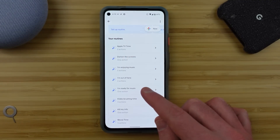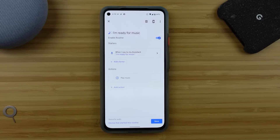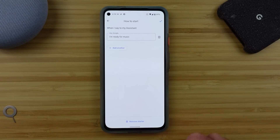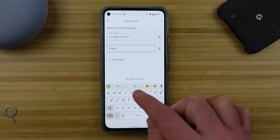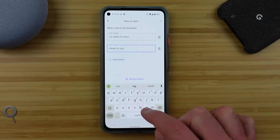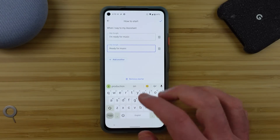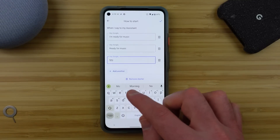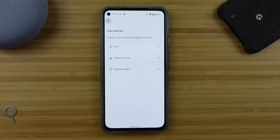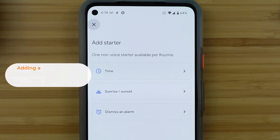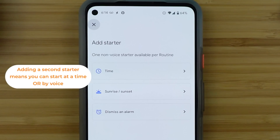Of course you can tap into any routine to edit it, but many people miss the fact that they can add multiple starters to every routine. This means that you don't have to exactly remember the statement that works to start your routine, as you can add in multiple versions that are very similar. You can also add in a second starter like the time, or sunrise, or sunset to every routine so that it runs every day or a number of times a week at the time you'd like, without having to remember anything at all.